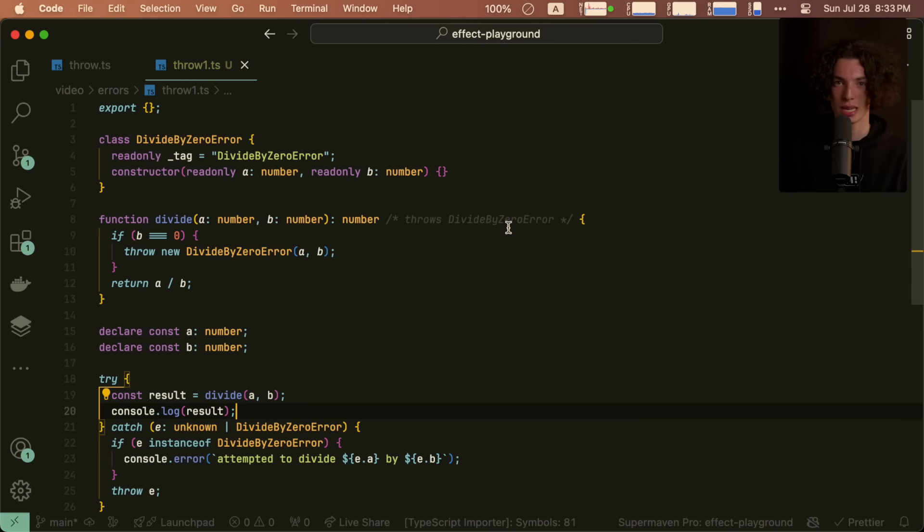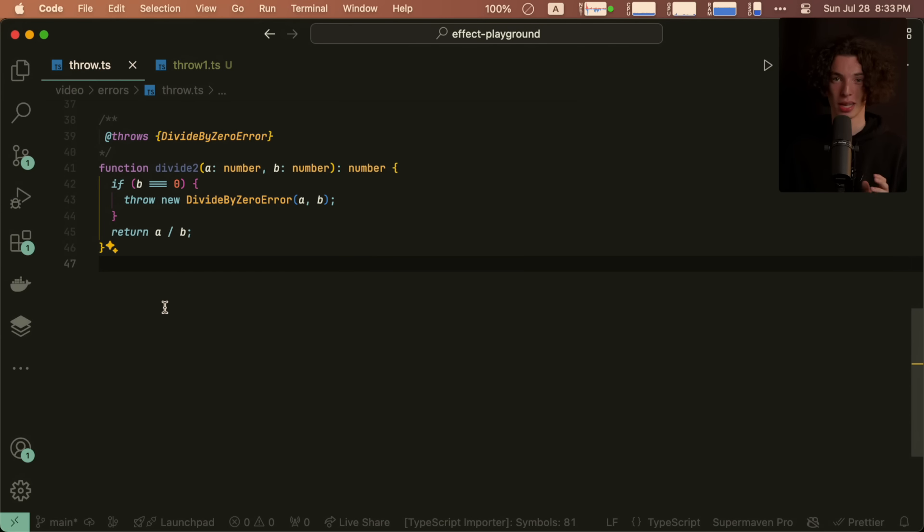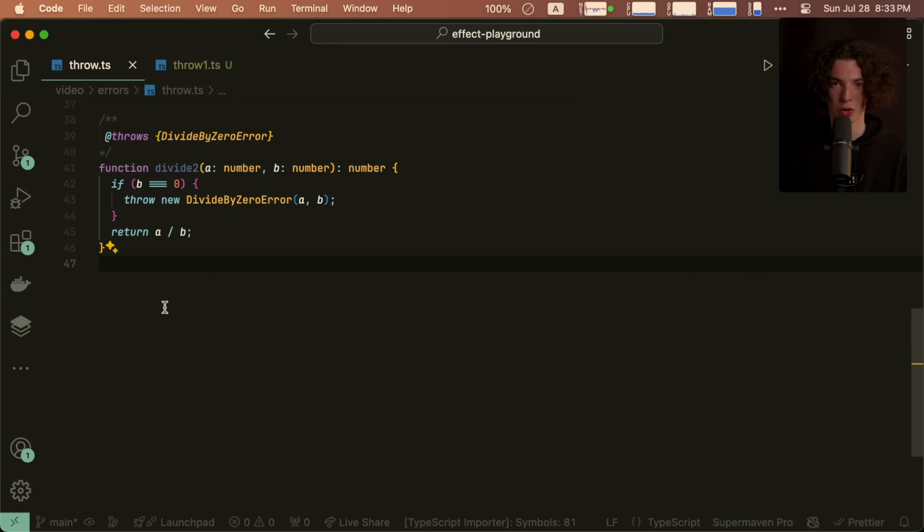It could basically be a JS comment. Take this for example. This provides the same level of information and doesn't require introducing new syntax to the language. But we can definitely do better than try catch. Let's leave exceptions and catch for unexpected errors because it actually handles that case quite well. And so where else can we put expected errors?